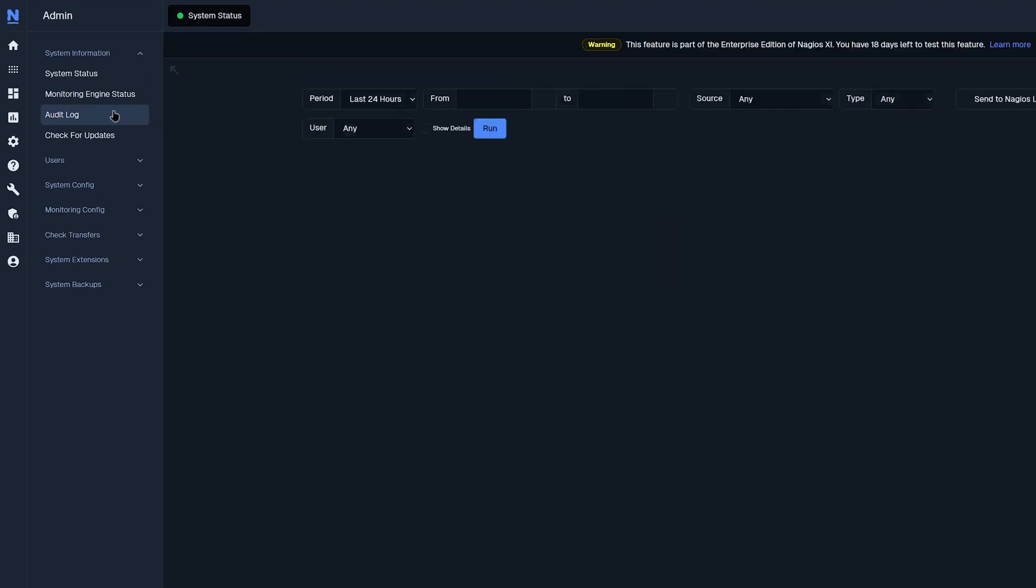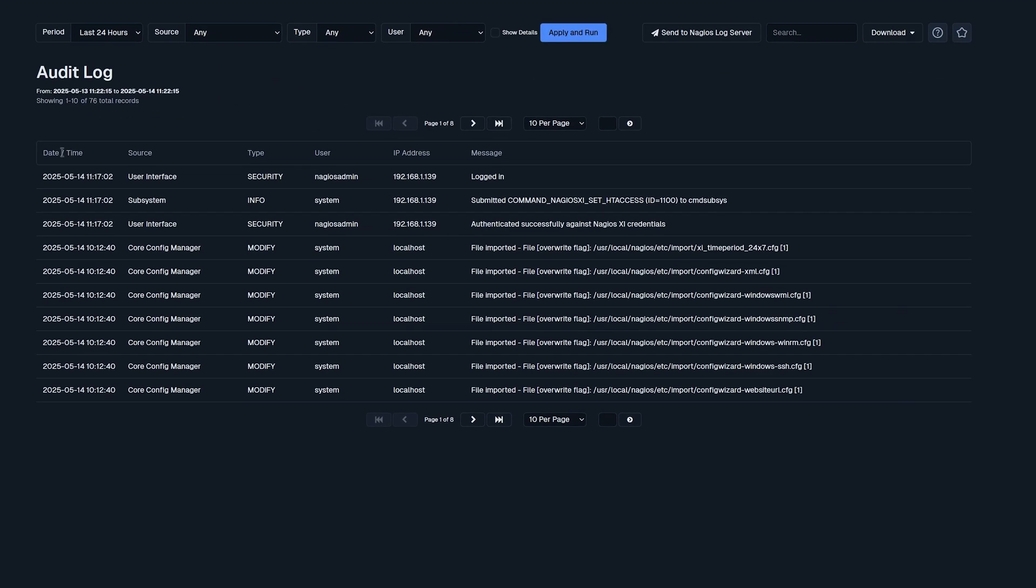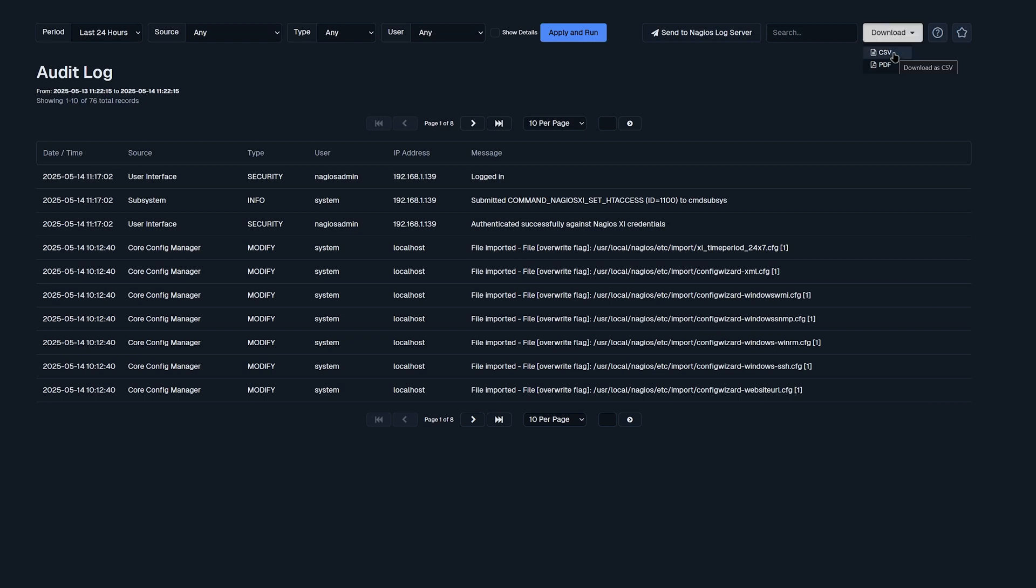Now we'll move on to audit log. In audit log, you could find any changes that have occurred in Nagios XI. For instance, on this date and time, the user interface interacted with the type security under the username Nagios admin using this IP address and logged in. You also have the option to filter on top as well as applying and running the filters. And if you have Nagios log server set up, you could send straight to Nagios log server. You also have the option to download the audit log with a CSV or PDF. Towards the right side, you could add it to favorites as well.